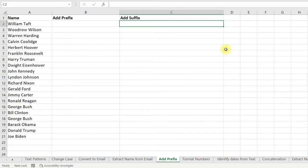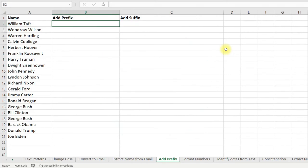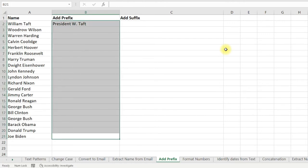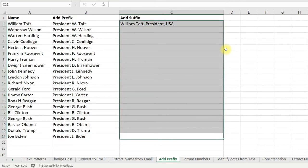You can also add a prefix or suffix to text using Flash Fill. For example, to add 'President' as a prefix, type 'President' and then the name, select the cells, and press Ctrl+E. In the same way you can add a suffix — just type in the format you want, for example first name, last name, then comma, then 'President', then 'USA'. Select all the cells and Flash Fill.